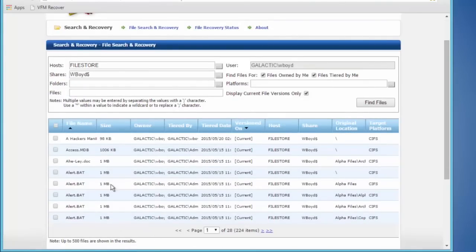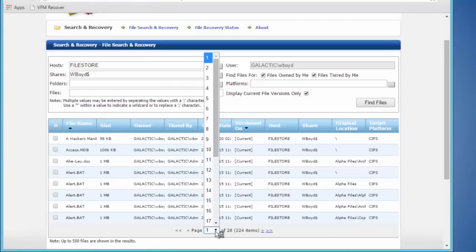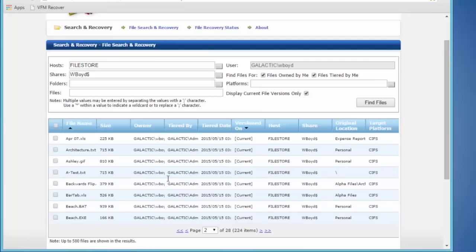We see all sorts of different documents out here. We can see the different versions of the documents — we can keep as many versions of the documents as we want. I could find that file right here. It's a text file, and let's say I want to rehydrate that back to a primary tier.